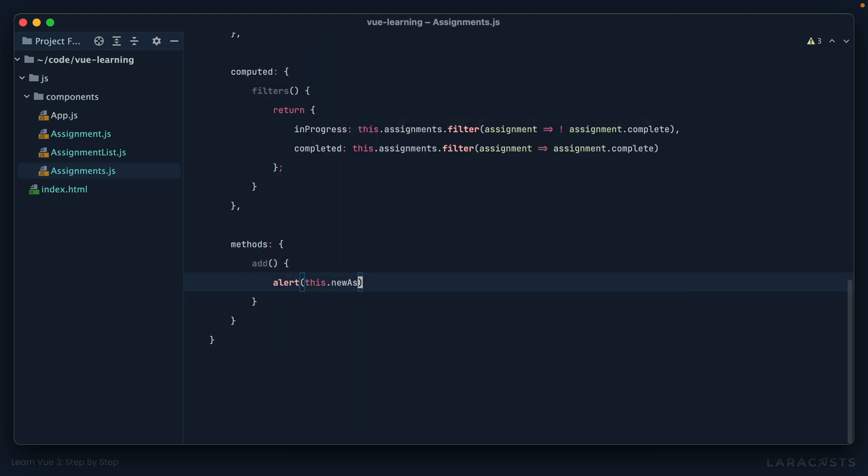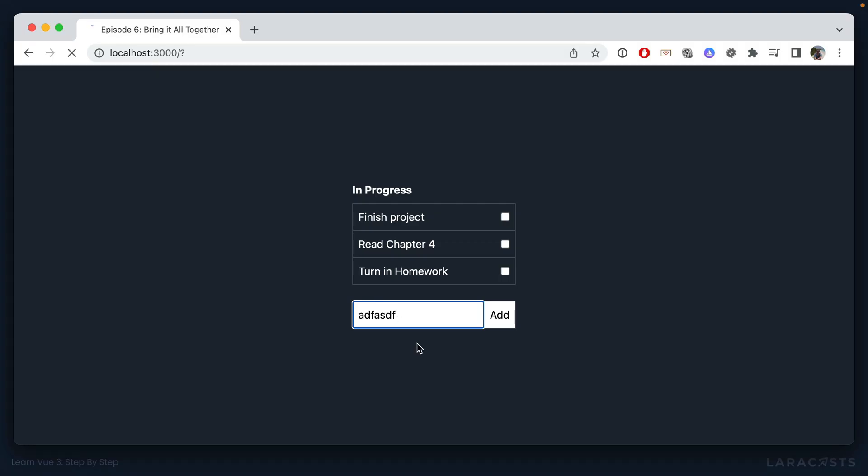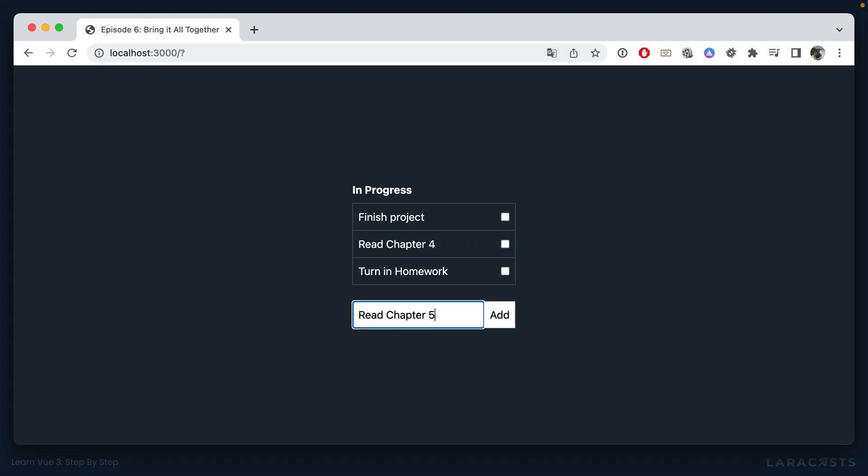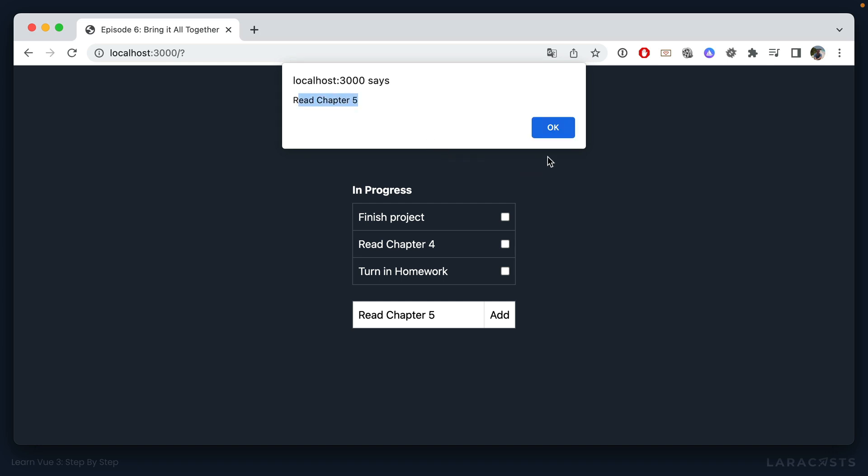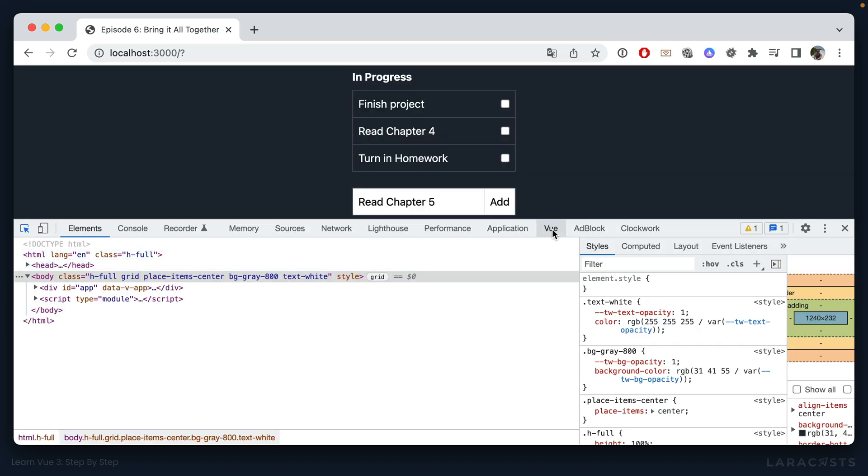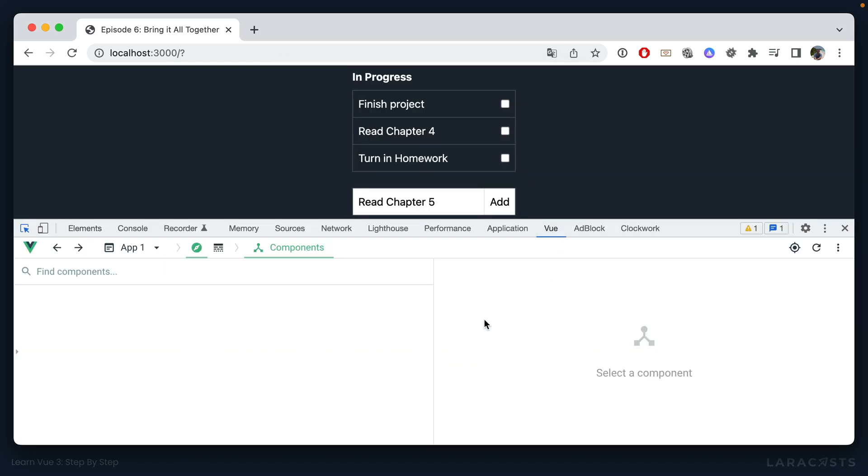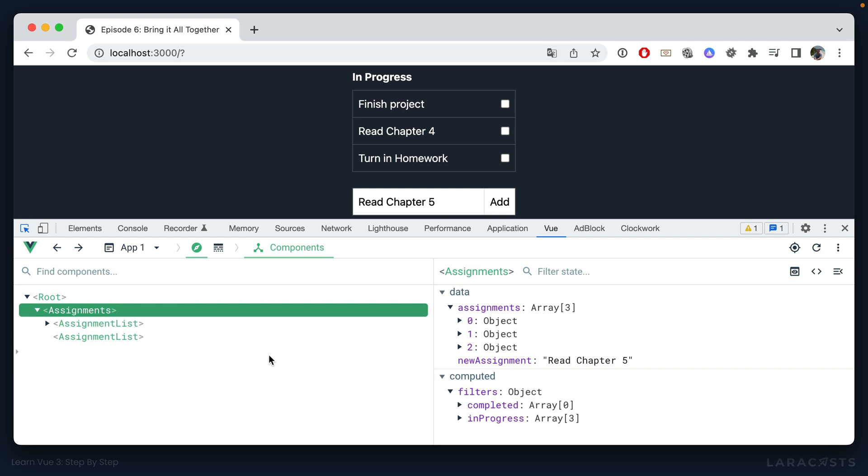Let's bind it: v-model is newAssignment. And now when we submit the form, let's just alert this.newAssignment and see what we get. Okay, so we come back, refresh, read chapter five, submit, and there we go, we are tracking it. And of course don't forget you can open up Vue DevTools to see exactly what we have here.